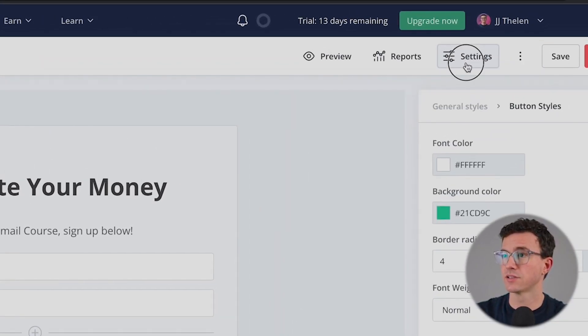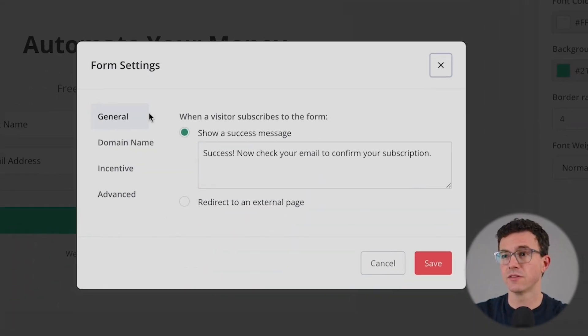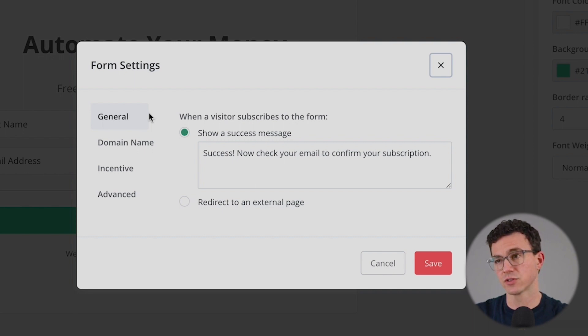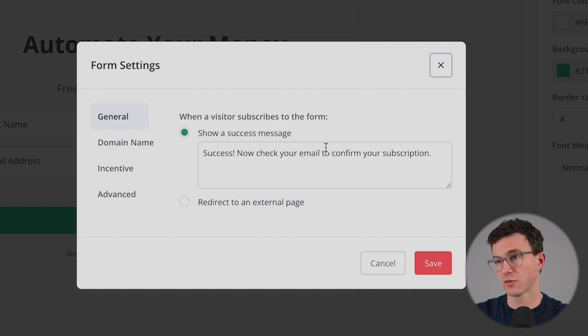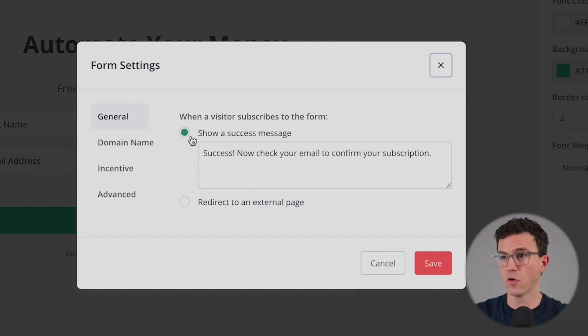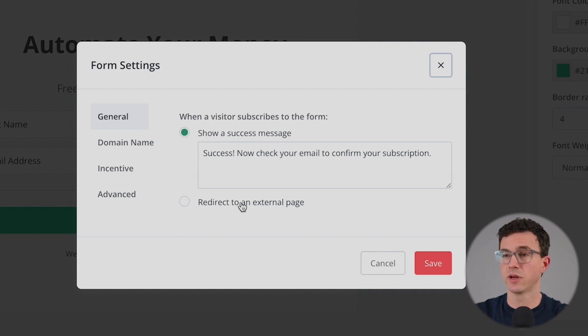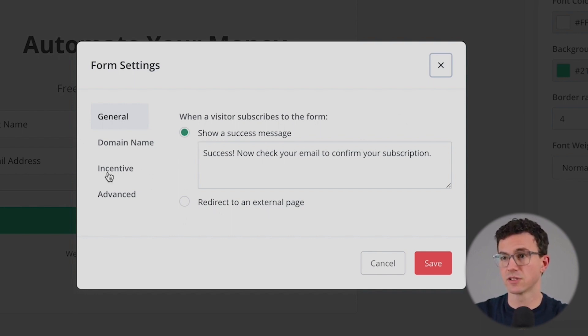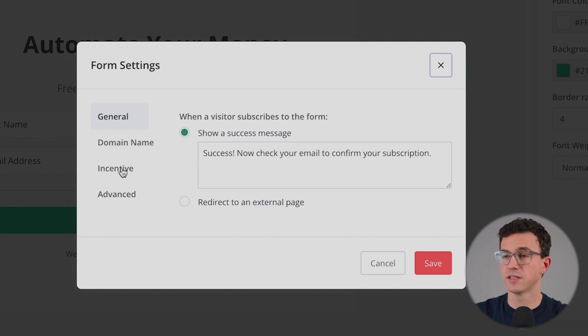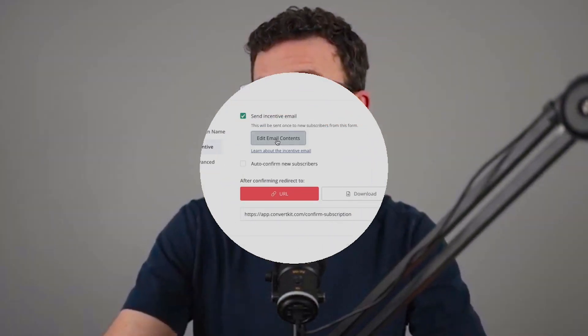The next thing we want to figure out is what's going to happen after somebody signs up. And then we'll add the form to our website. To do that, click on settings. The first thing is to tell ConvertKit what happens after someone signs up. You can show a small confirmation message within the form that's on the page. You can redirect to an external page. You can add a thank you page. Let's just leave this for now. The next thing I want to do is the incentive email. What we normally do is when someone signs up, we're going to have them confirm their email and that's what this does. And you can also use it to deliver a freebie, lead magnet, whatever it is someone might receive for signing up to your list.